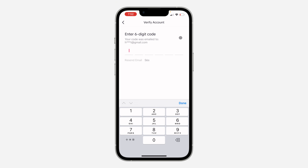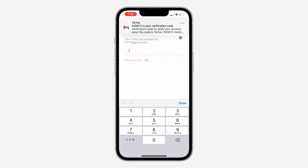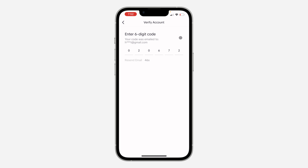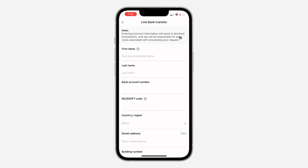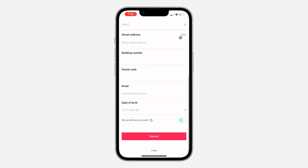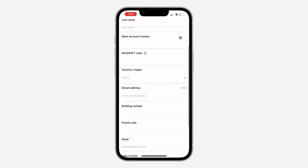They sent the code to my email, so let me check. Once you receive the code — mine is 020672 — enter it and you can now add your card information. This is where you are going to be receiving your payment.